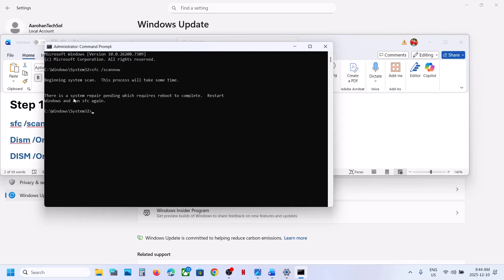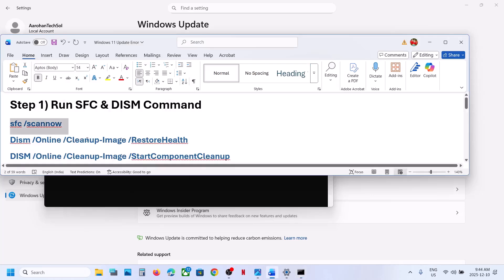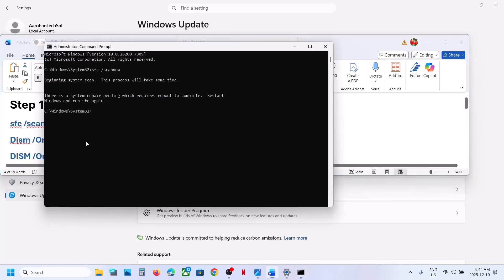Once the first scan is 100% complete — in my case it is already done — restart your computer. Then run the first command, and once that is done copy the second command and paste it in the same window, hit the Enter key.